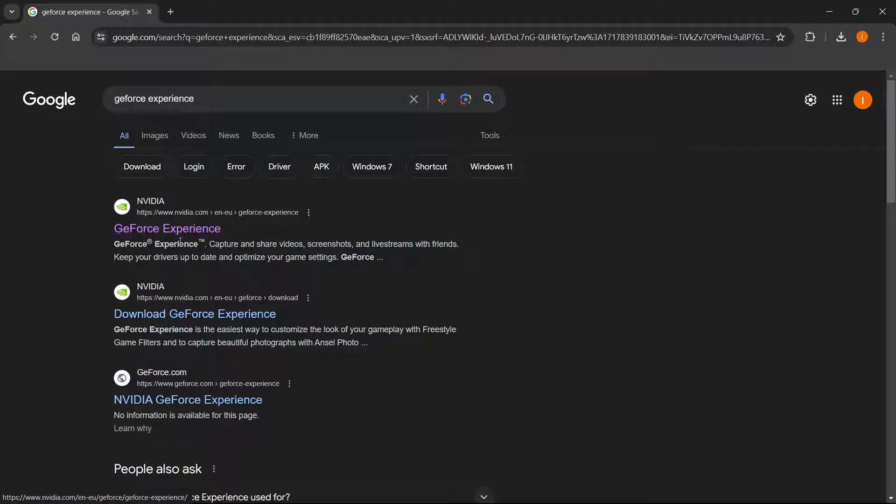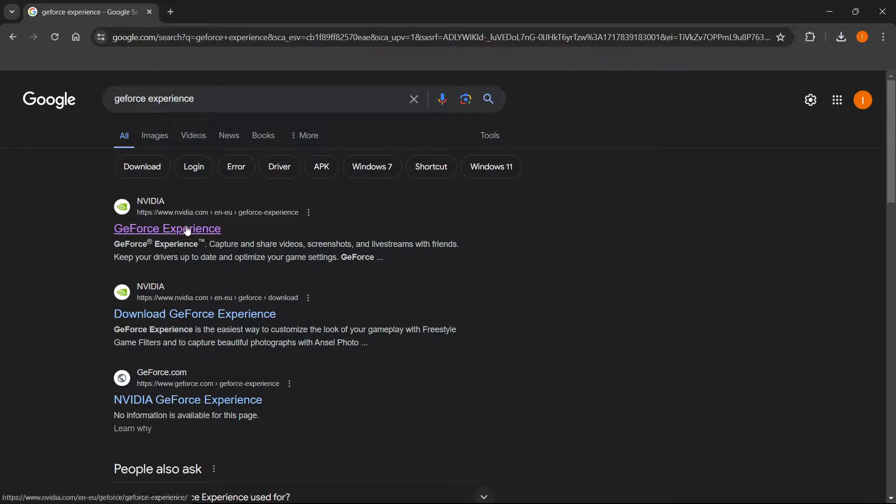It says GeForce Experience. Now make sure the website is nvidia.com, okay?